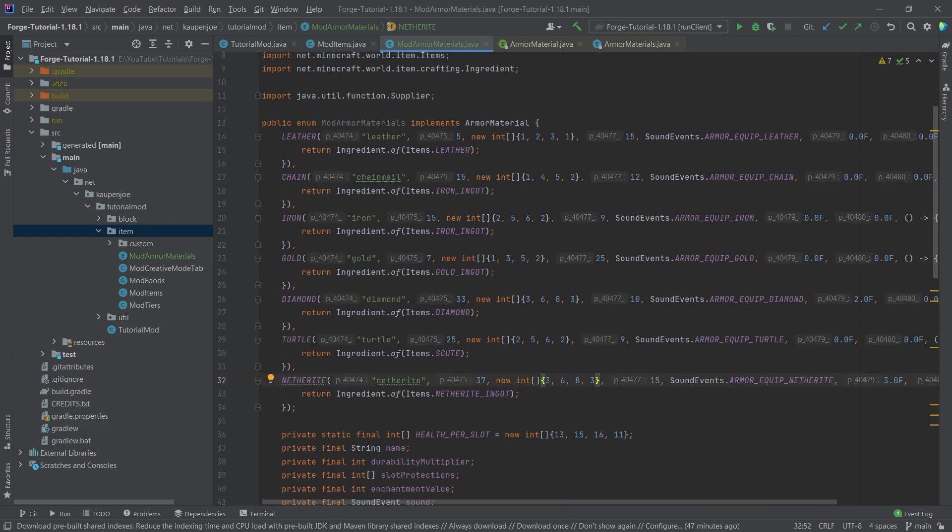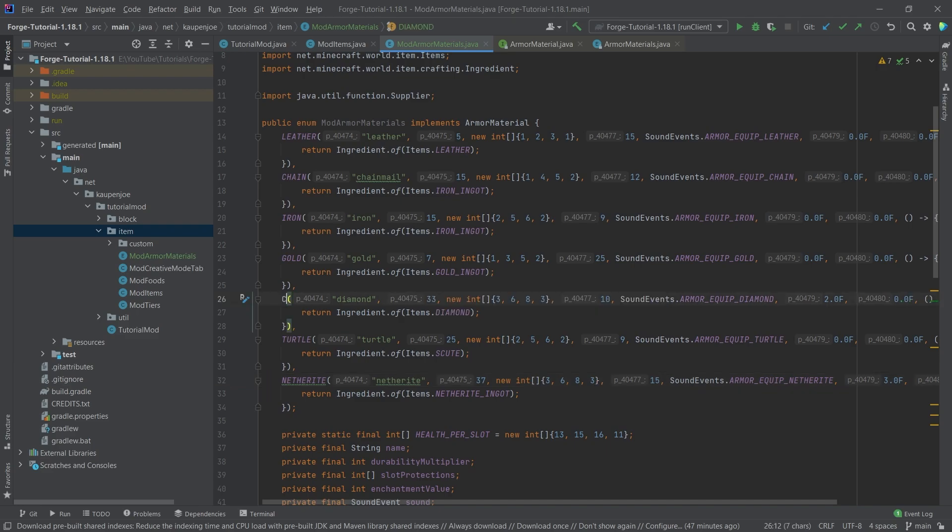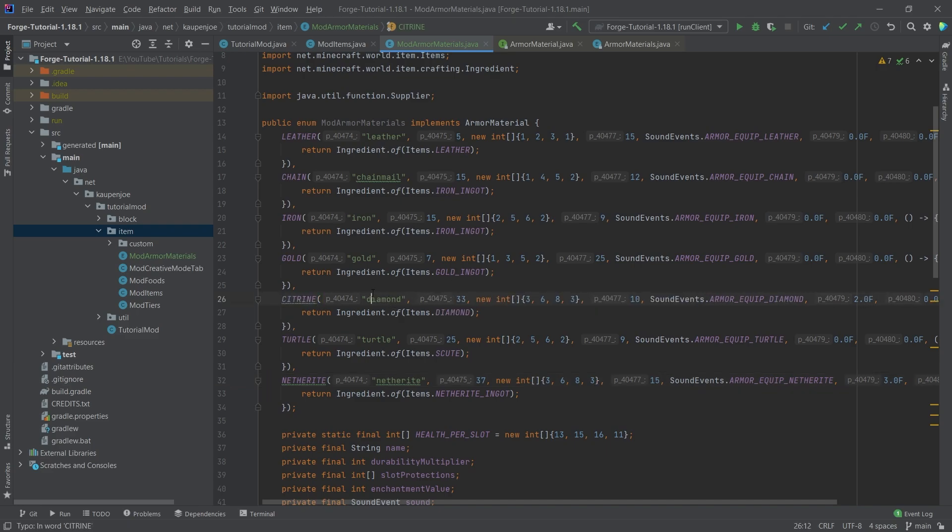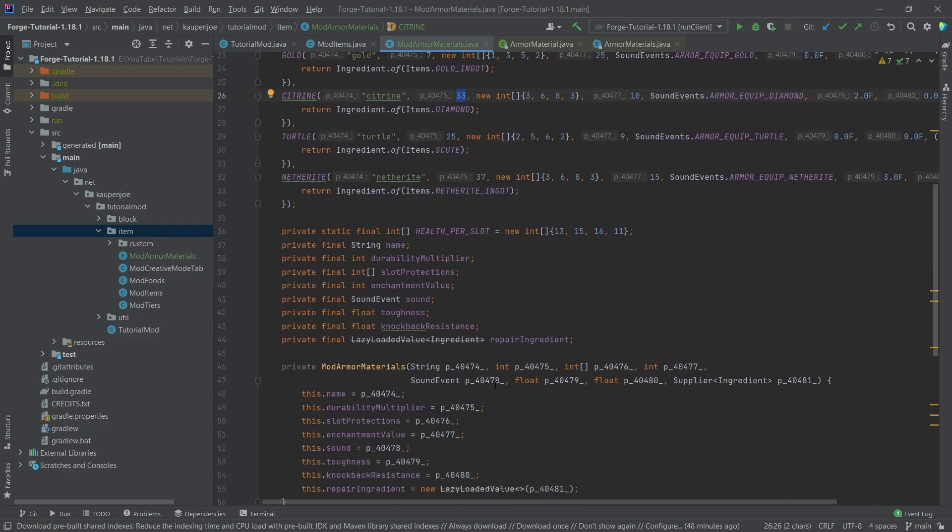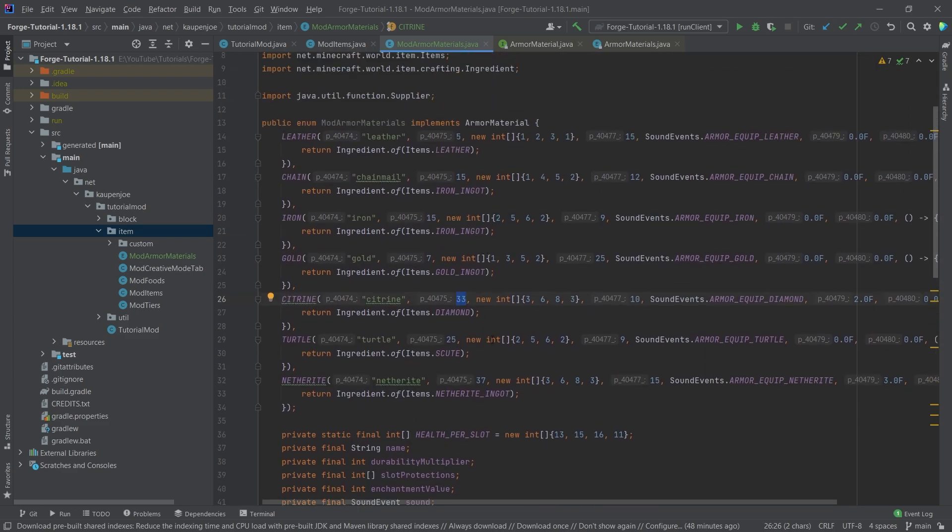So let's just say we have citrine. Well, I think that it's sort of around a diamond. So I'm just going to change this citrine right here. And then we're going to change about the durability multiplier. How much is that going to be? Well, 33 maybe a little bit too much. Maybe it's going to be something like 28.